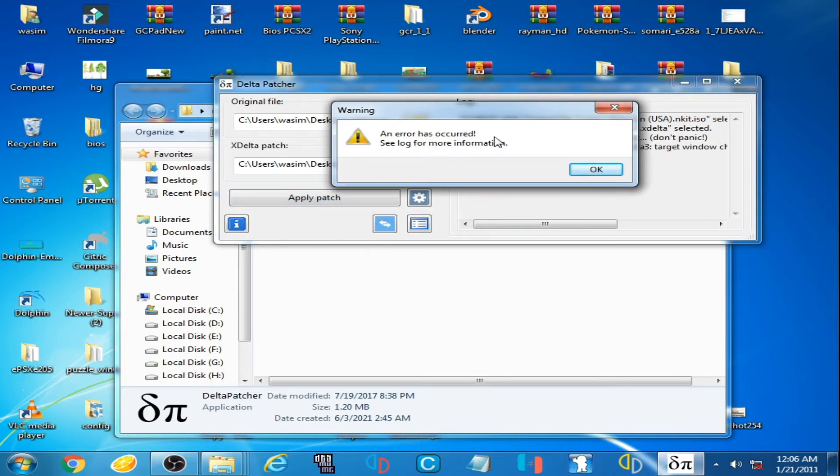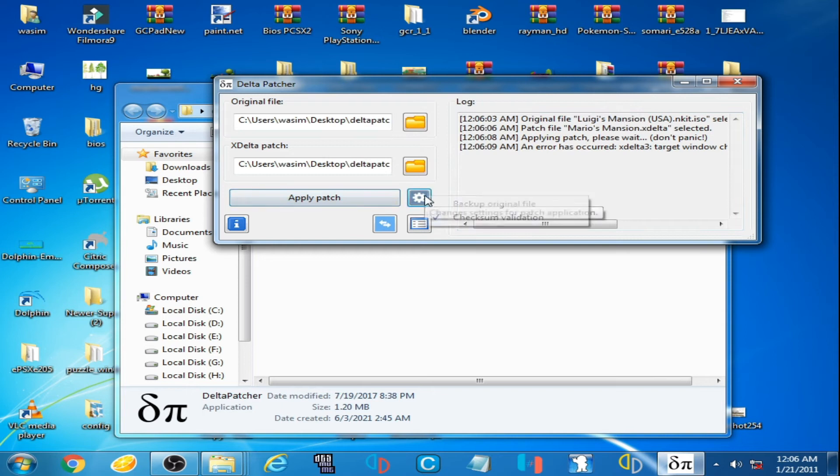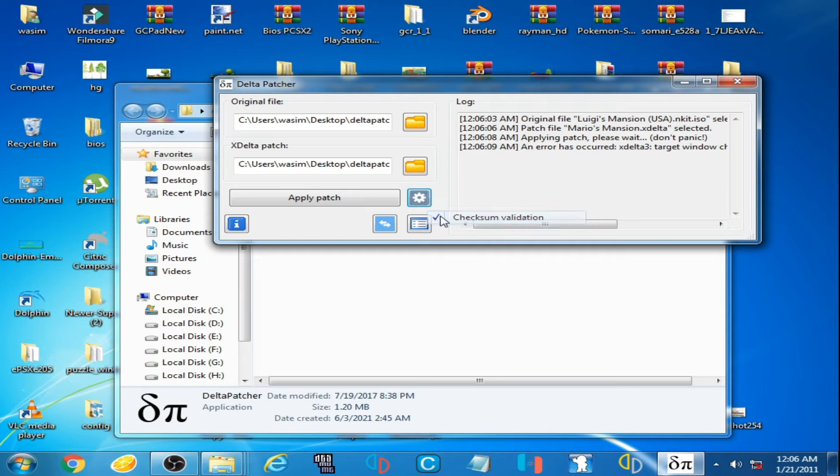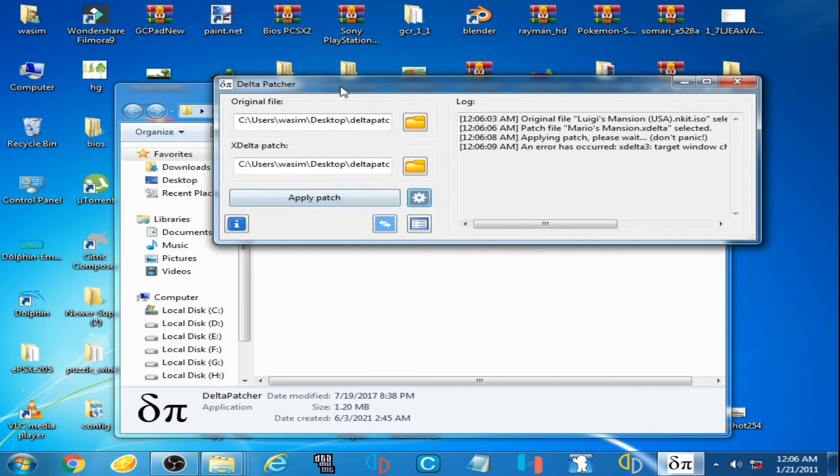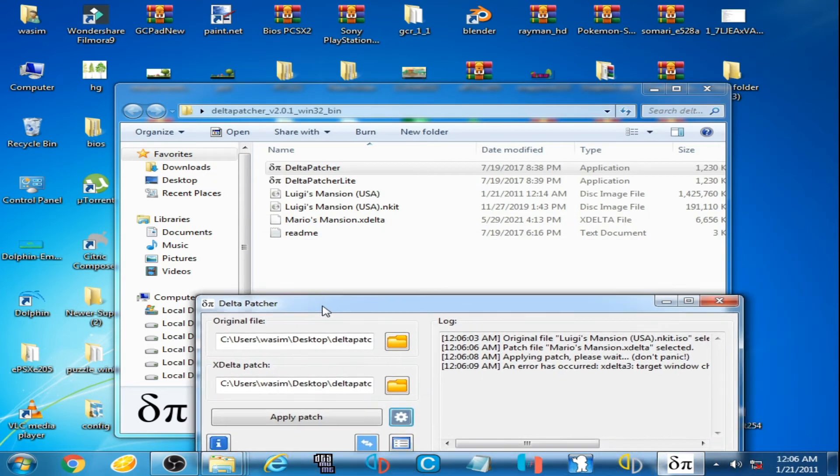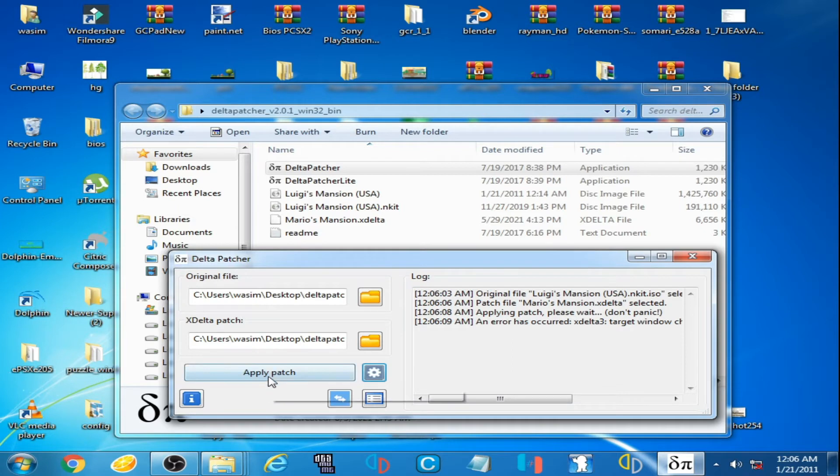Click here, I want to patch it, so I uncheck it and click on backup original file. Click on apply patch.